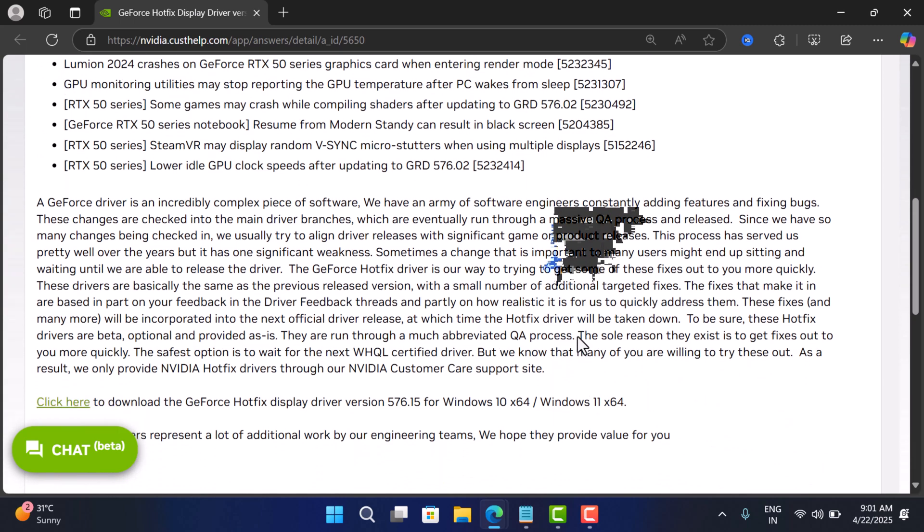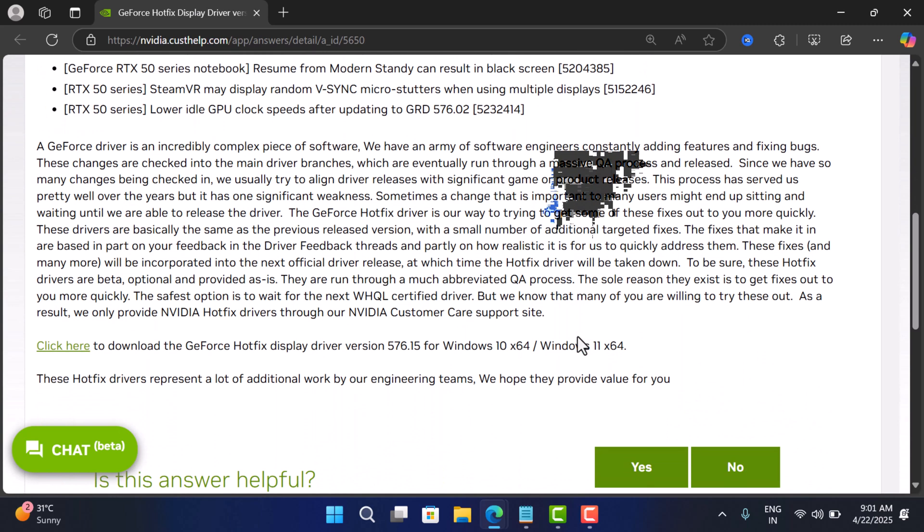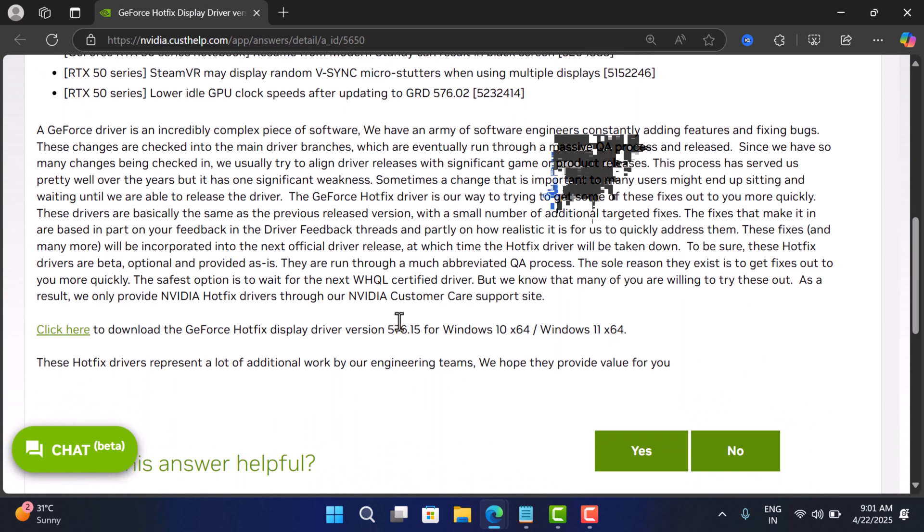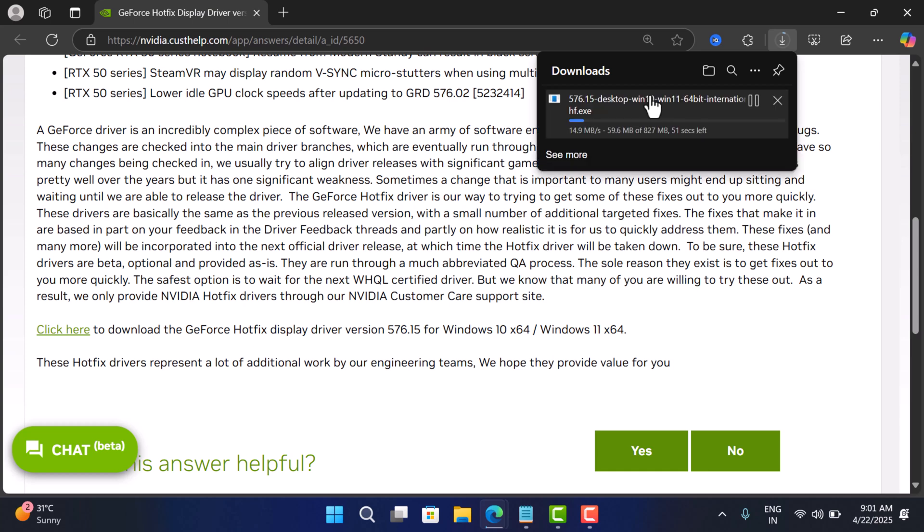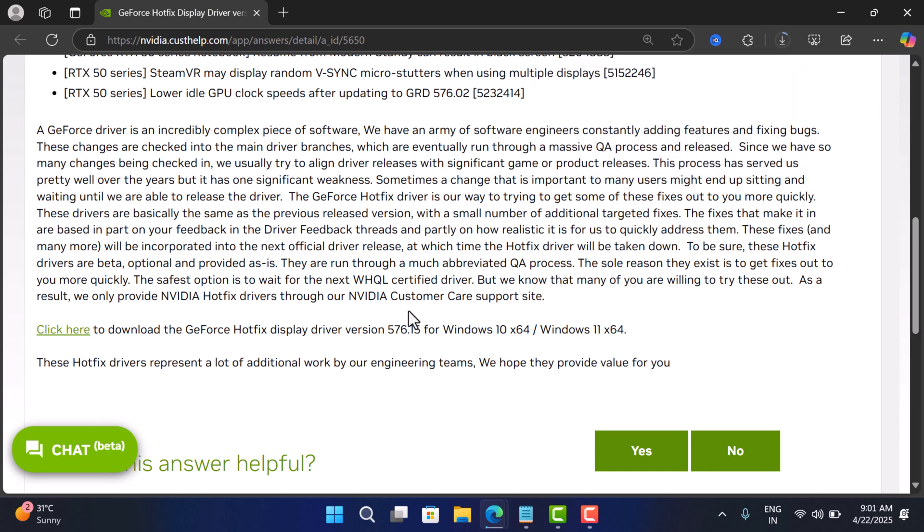If you're affected, simply click on this link and download the display driver version 576.15 for Windows 10 and Windows 11, and install it manually. There's a possibility this will fix the issue you're facing after installing the problematic display driver. So why don't you give it a try and let me know in the comments if the issue is resolved or not, or anything you want to discuss.